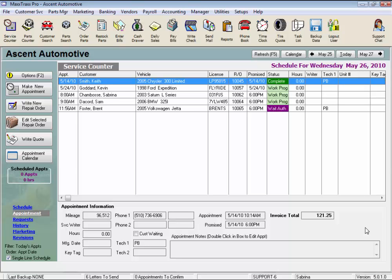Repair Order Options Review. From within a repair order, there are additional functions available under the Options button, like Print Vehicle History Report, Tech Worksheets, or Checklists. Let's take a look.